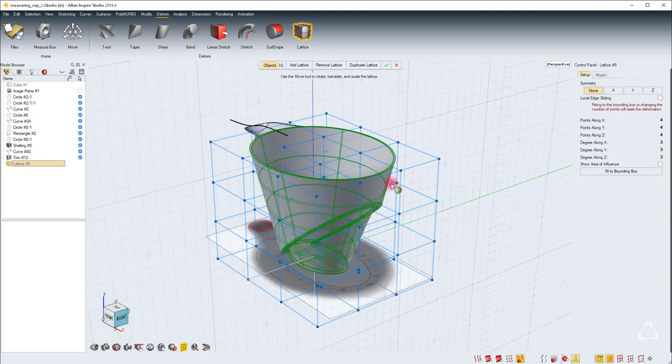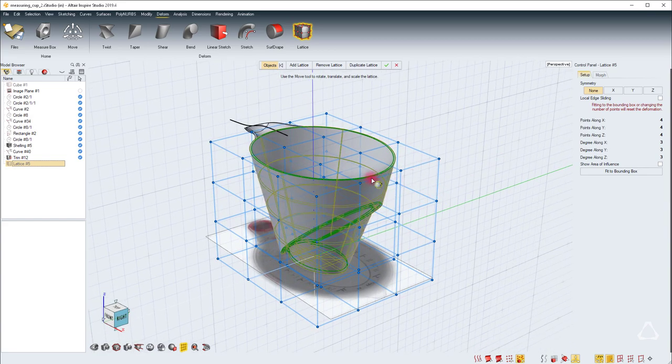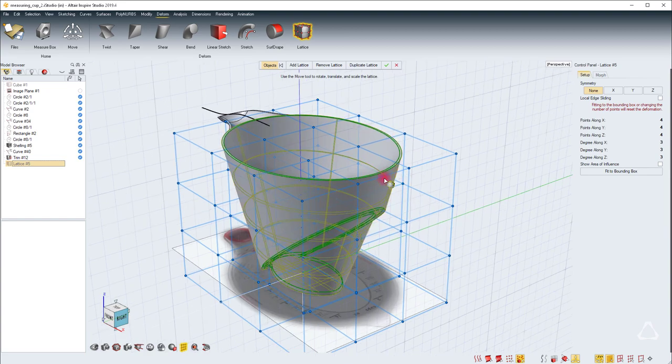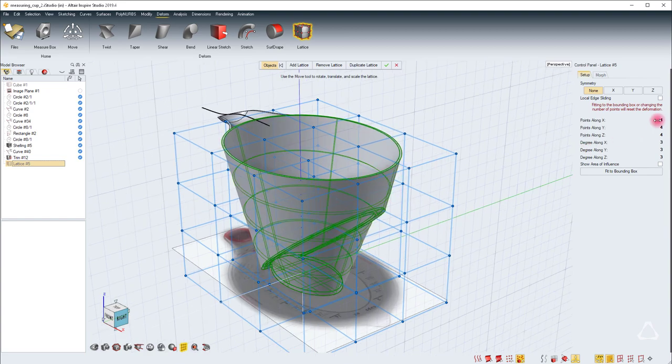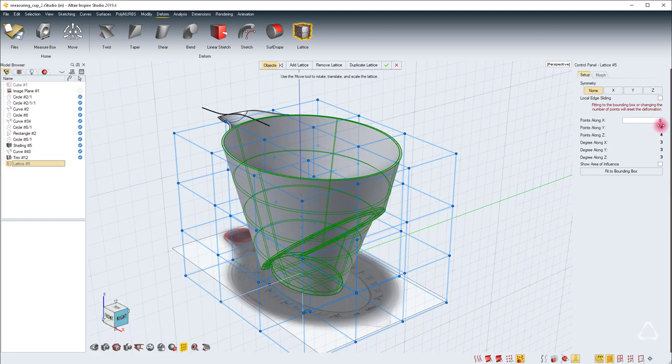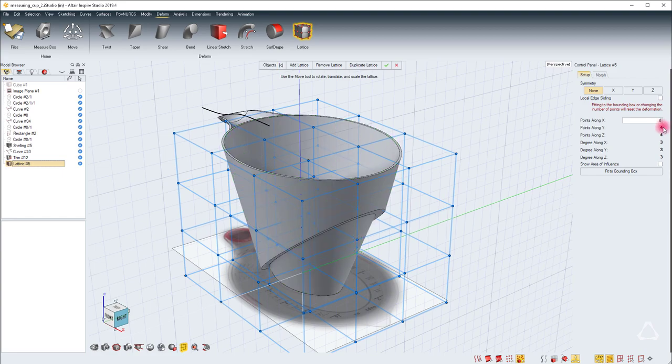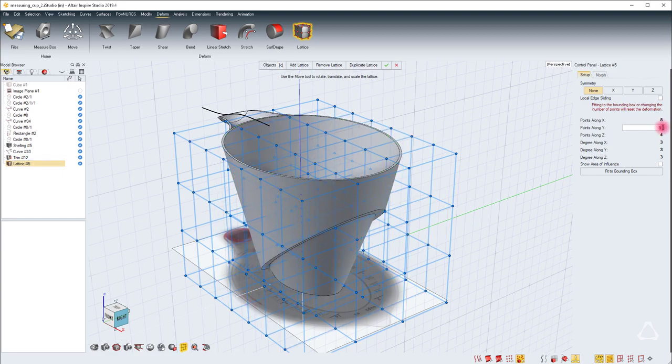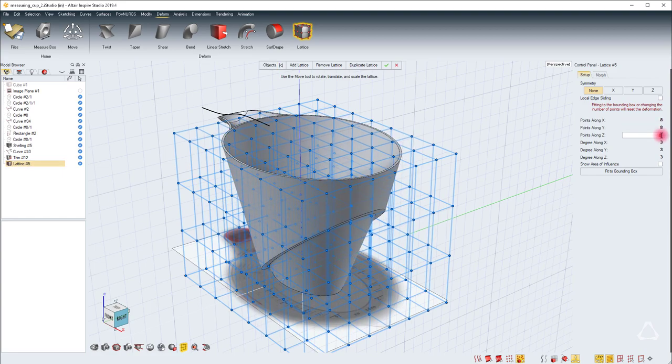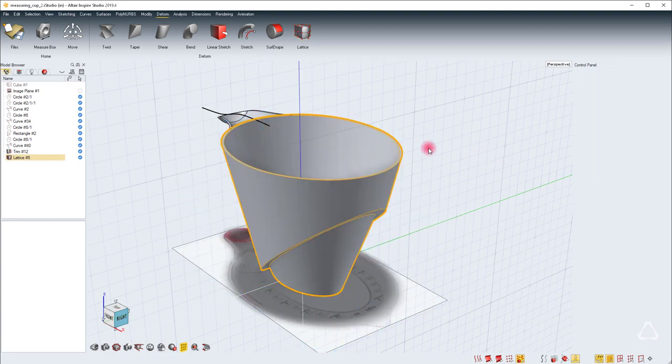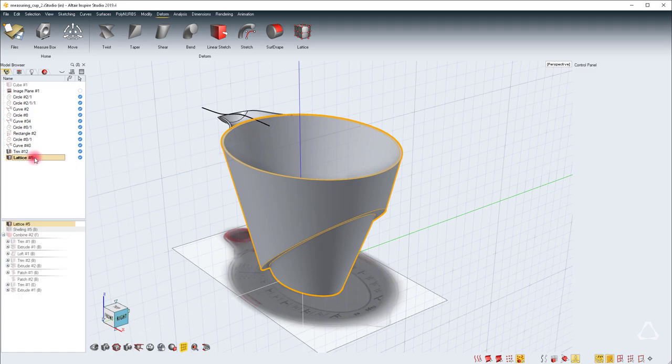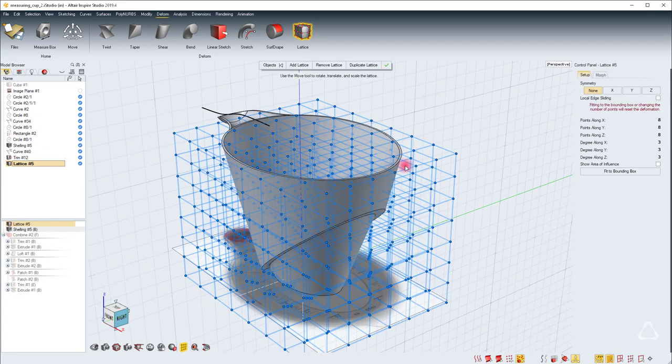This is a default lattice 4 by 4 by 4. We want to increase the number of points so that we can edit only the top portion of the cup. I'll just change this to 8 by 8 by 8. You can double click on the lattice in the model browser to bring it up.